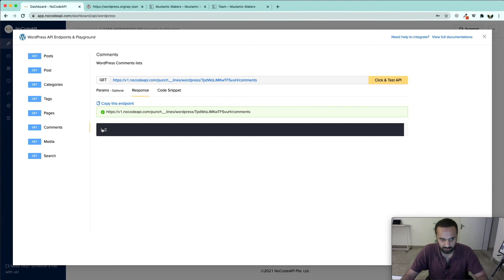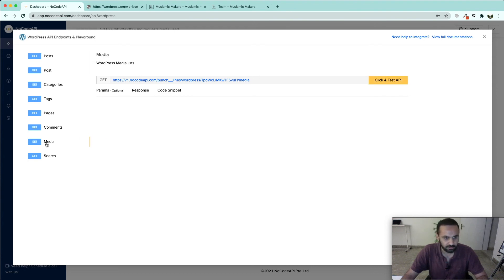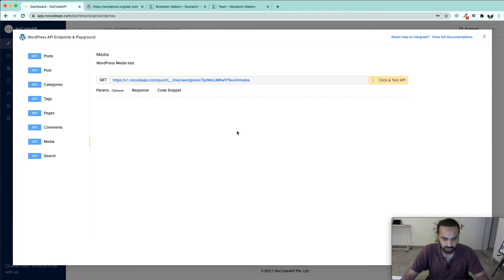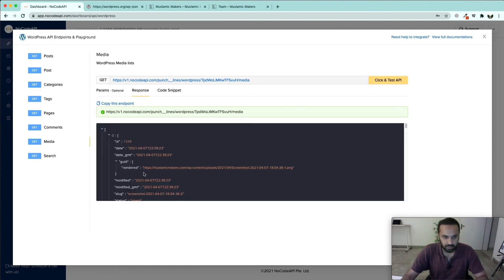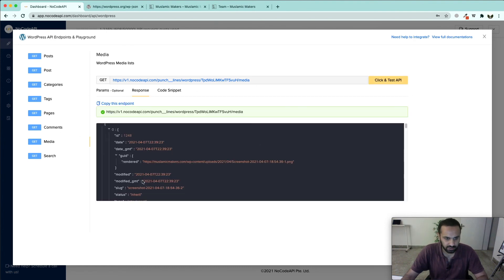If we want to fetch the media, all the images, the videos, the documents, all the information about the media, we can use get media endpoint. Here we can see that it is a screenshot. That's how we can fetch the media.